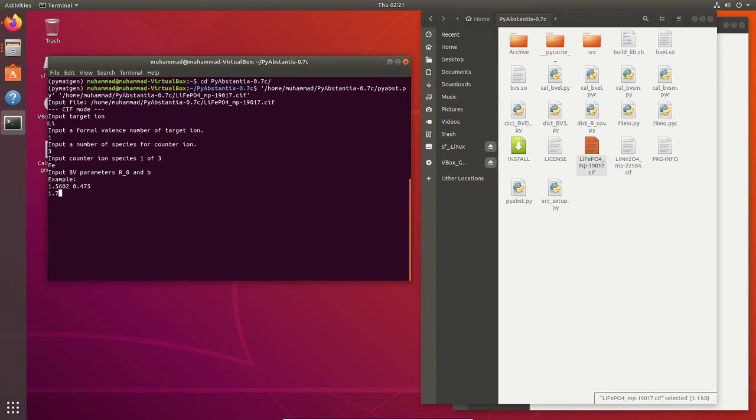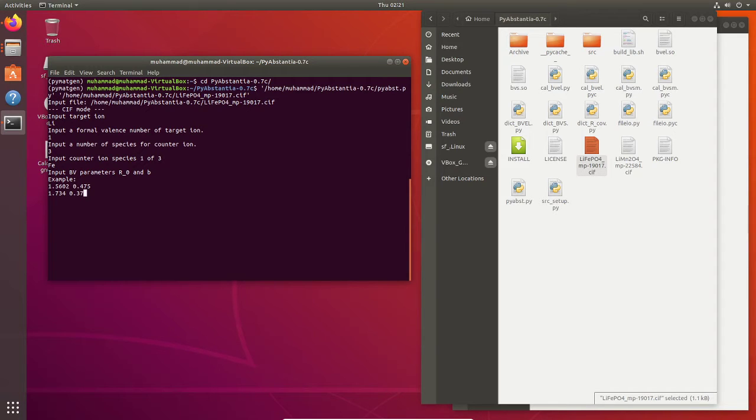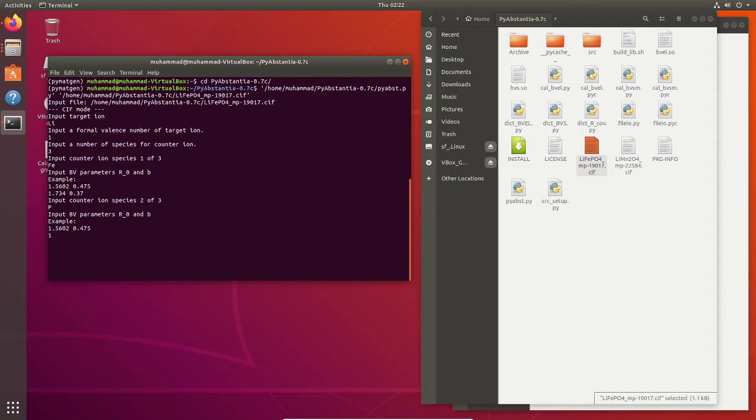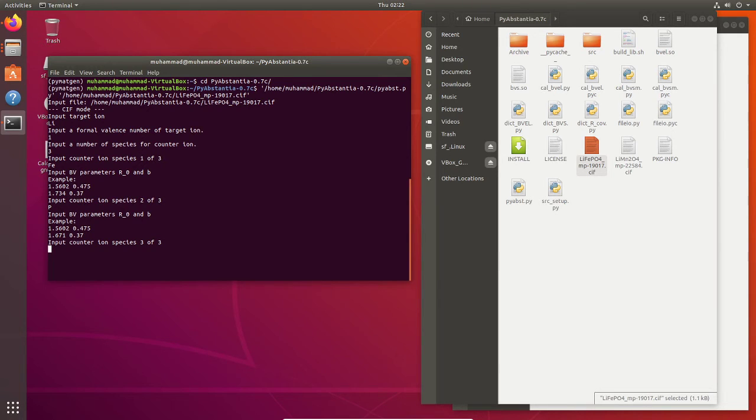Now for iron we're going to use 1.734 and 0.37. And then input counter ion species two of three: we have phosphorus. We will use these parameters 1.617 and 0.37.